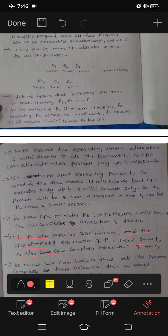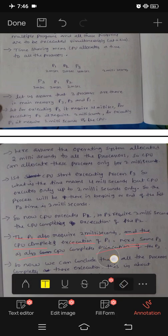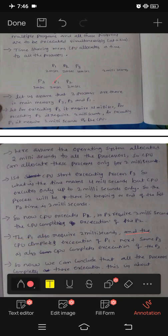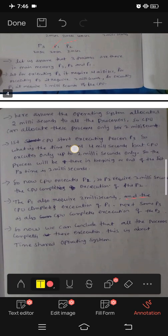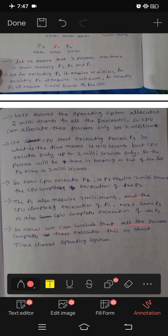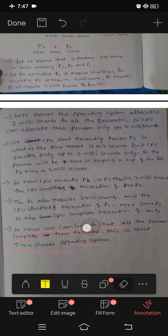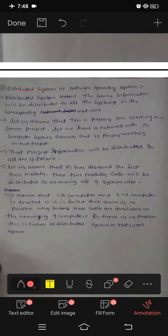P1 and P2 are done. Same way, P3 also — the CPU executes for 2 milliseconds, so 2 milliseconds of execution are done. P2 is done, P1 is done, and same way P3 also completes in 2 milliseconds. So now we can conclude that all the processes complete their execution. This is about the time sharing operating system.